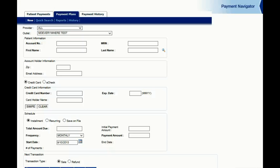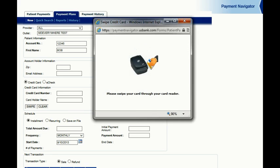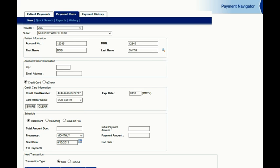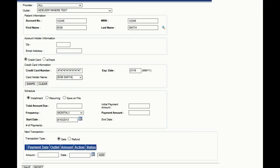Setting up a payment plan with MD Everywhere's Patient First is just as easy. Simply go to the Patient Plan tab, enter the patient's medical record number and name as before, and press Swipe to swipe their credit card or check through the included credit card and check reader.